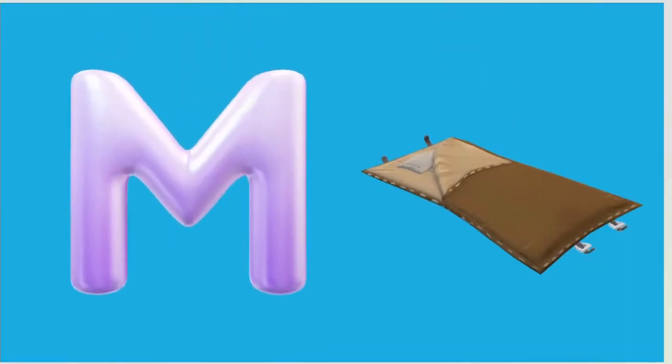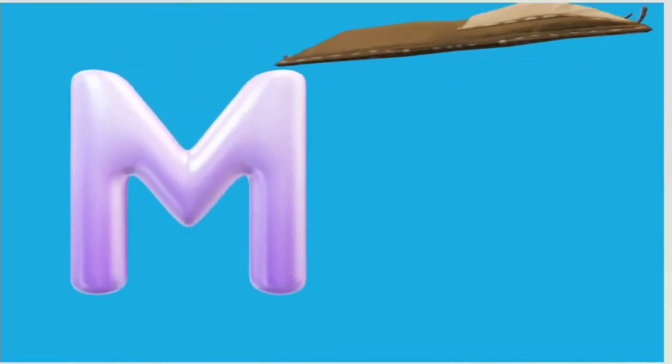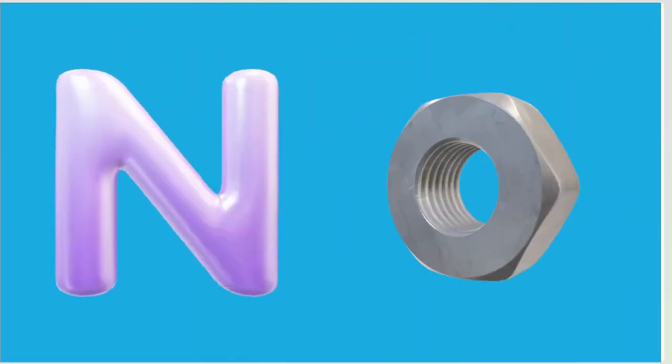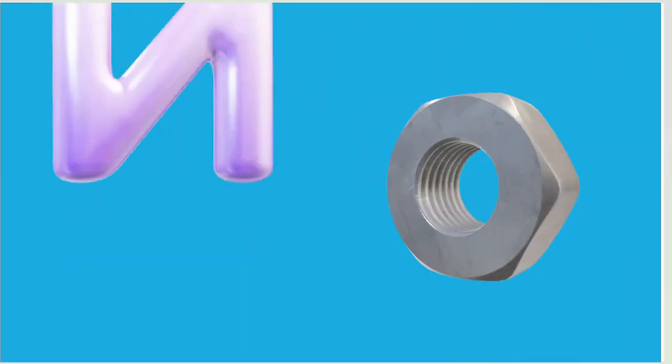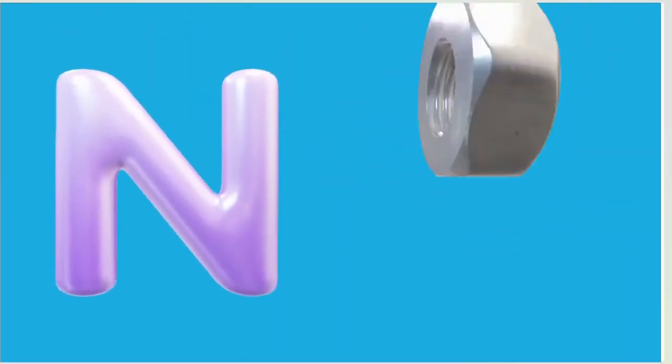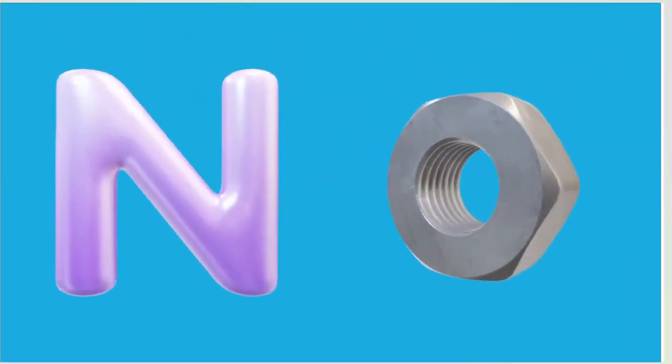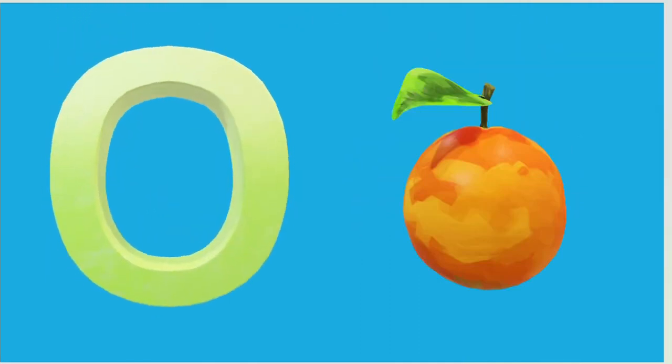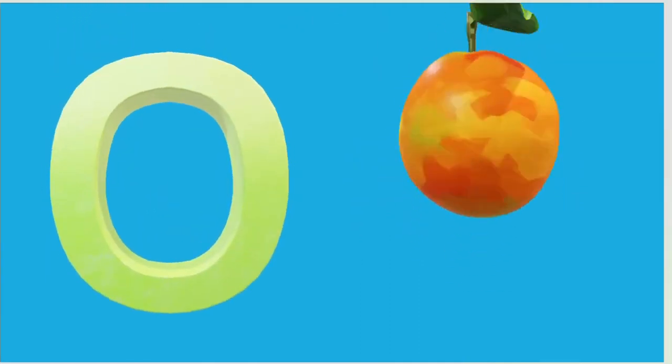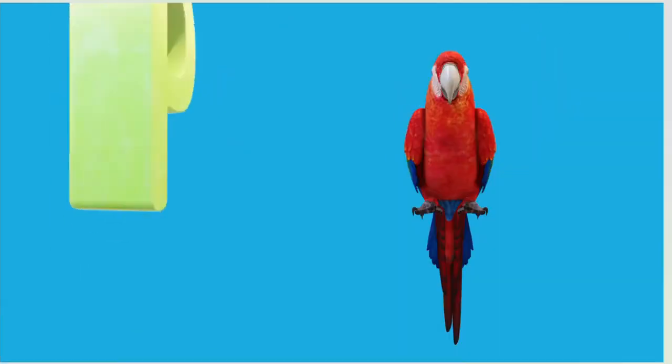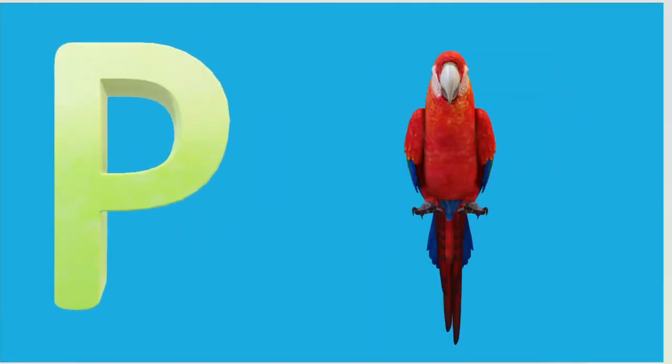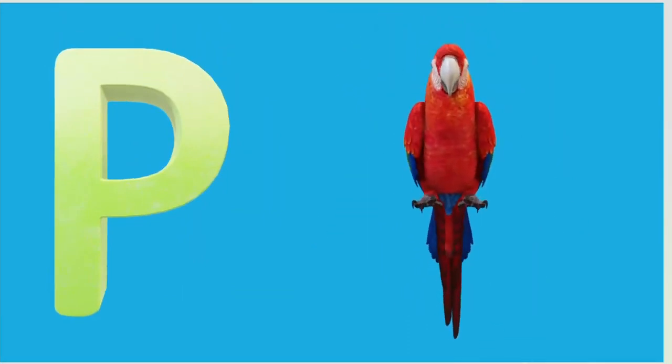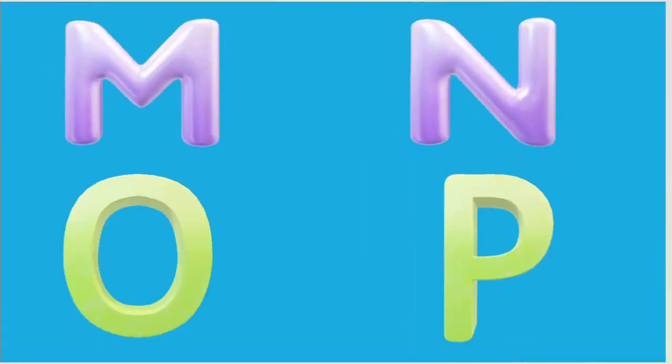M is for Mat, M-M-Mat. N is for Net, N-N-Net. O is for Orange, O-O-Orange. P is for Pet, P-P-Pet.